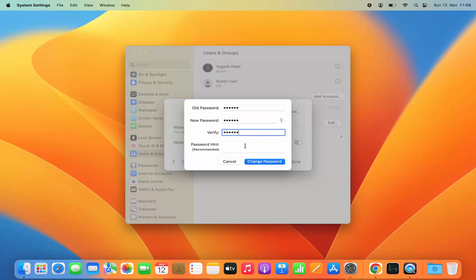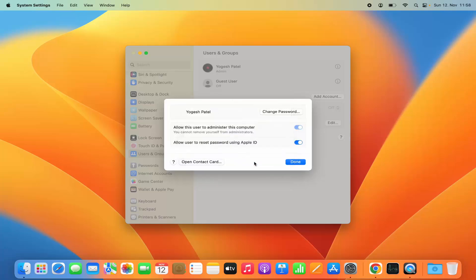Then I'm going to provide any hint for the new password. I'm going to give a very simple hint here and then I can click on change password, and my password is changed.